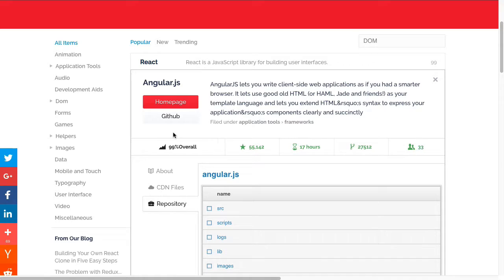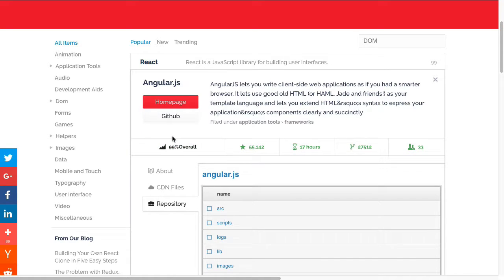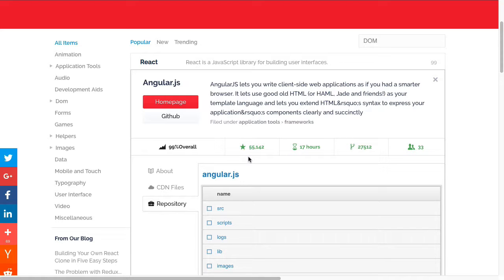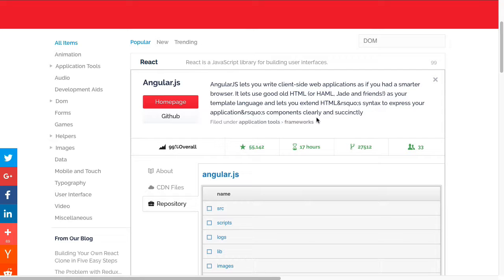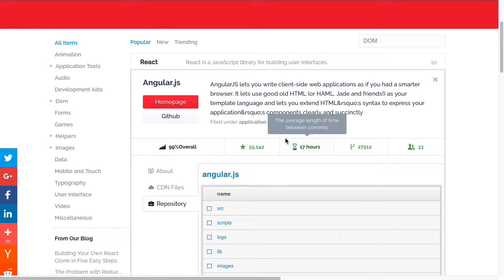Now across the top here, we have our rating. That's the current rating for the product I'm looking at. It then shows the number of watchers on GitHub. This is the number of people that have indicated they want to be notified about certain things that occur with this particular library. This next set of data is the average length of time between commits. It can let you know whether people are currently working on it or not. The average length of time between commits right now for Angular is 17 hours.